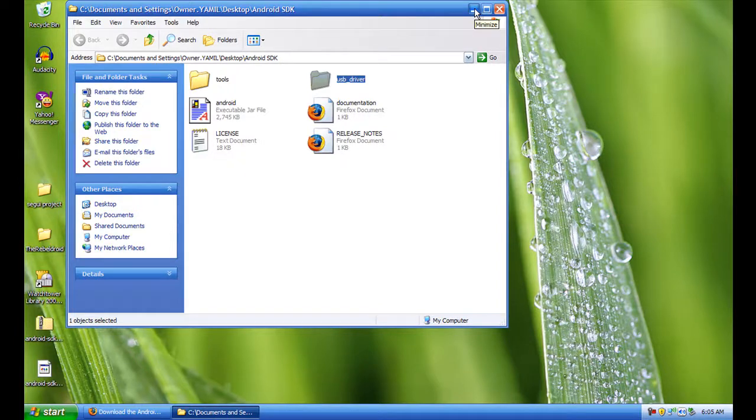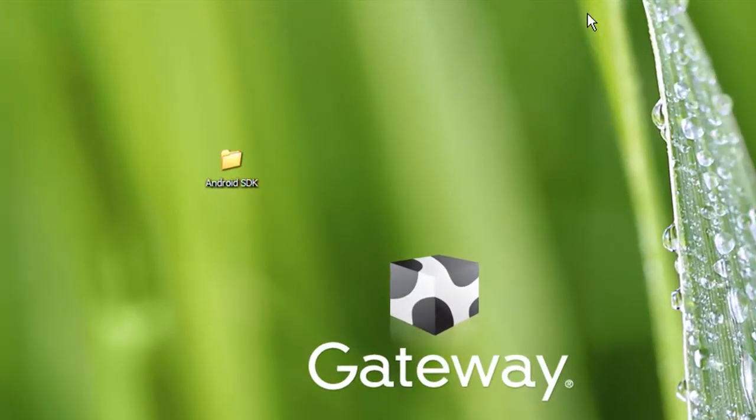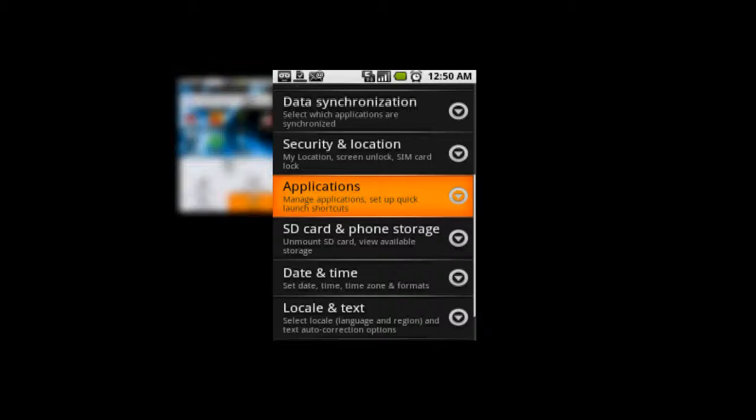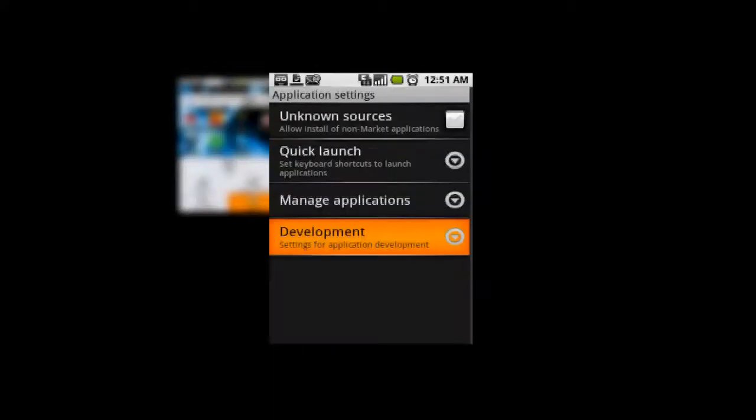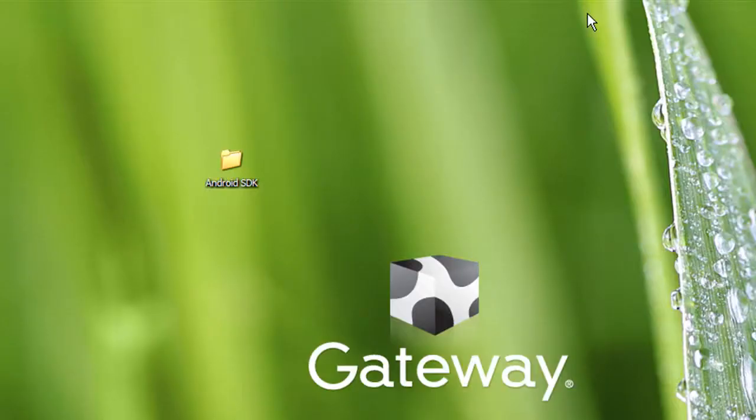your G1 phone because you're going to want to do a couple of things. Once you connect it, you're going to want to go to Settings and once you click on Settings you're going to want to click on Applications. Once you did that, just go to Development and click USB debugging. Once you click USB debugging, it says debug mode when USB is connected.